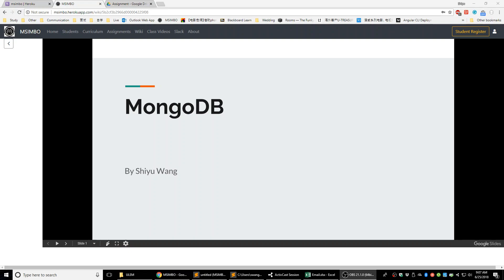There are two kinds of databases: one is NoSQL, and the other is SQL. Today we'll start talking about NoSQL. It's much easier than SQL, and the database itself is really easy. We'll talk about SQL next week or two weeks later.